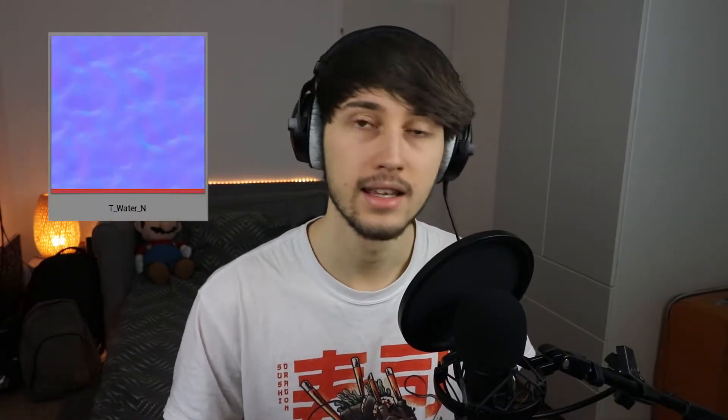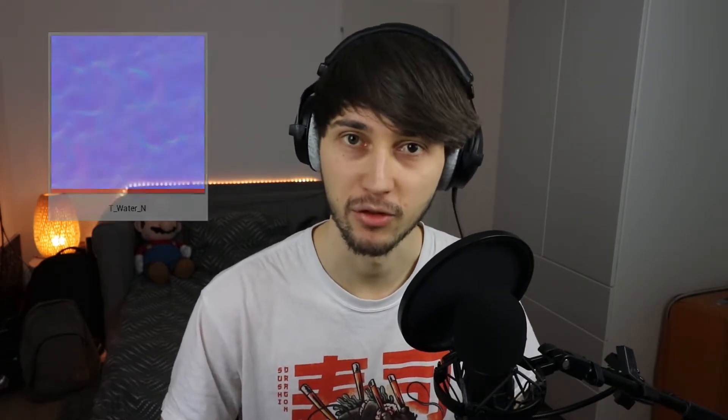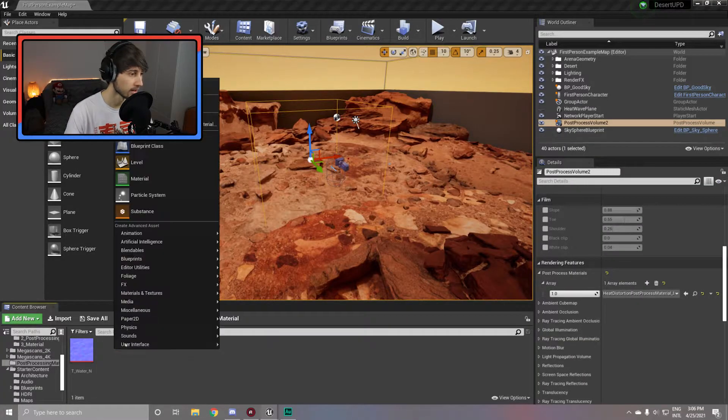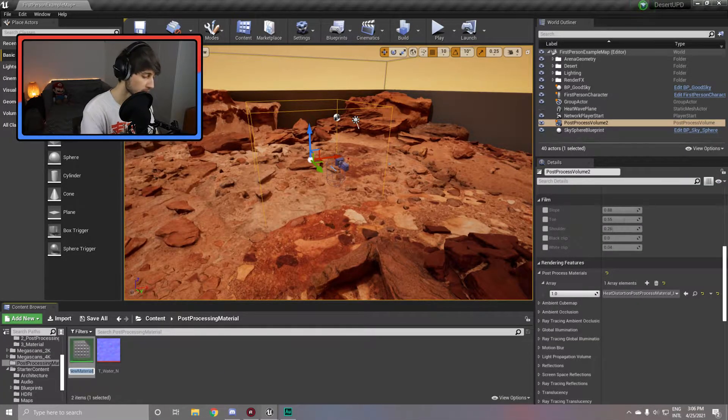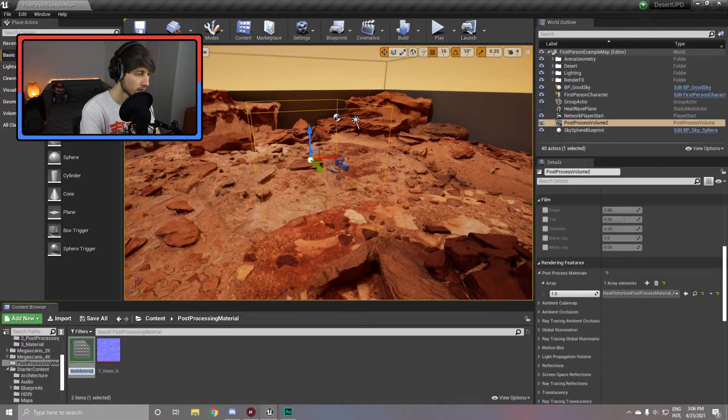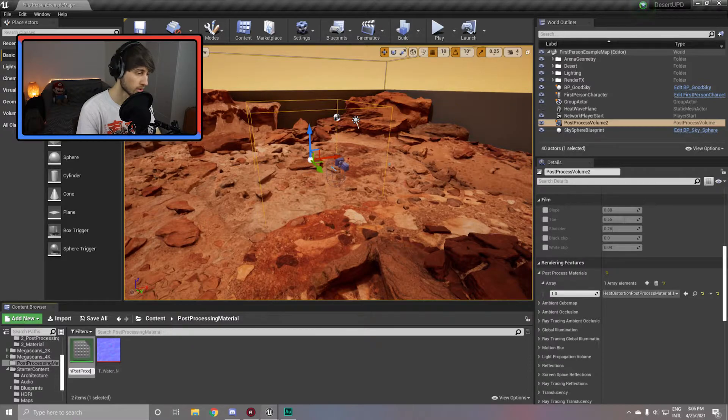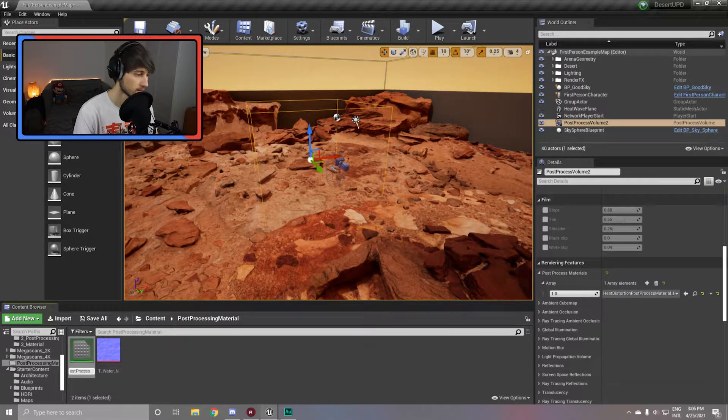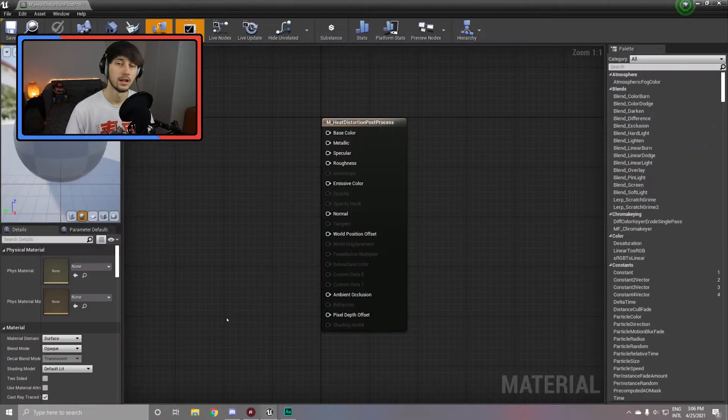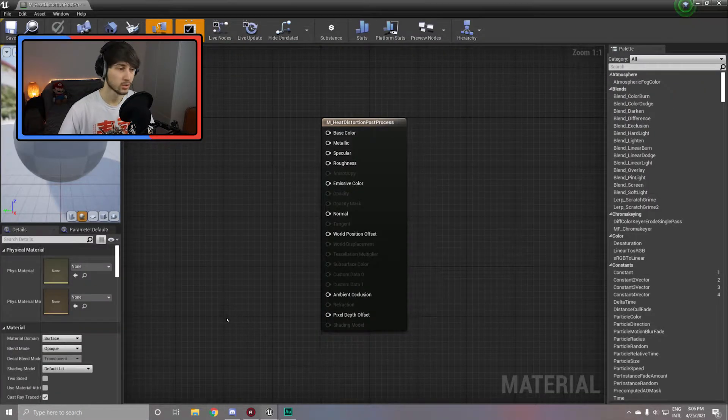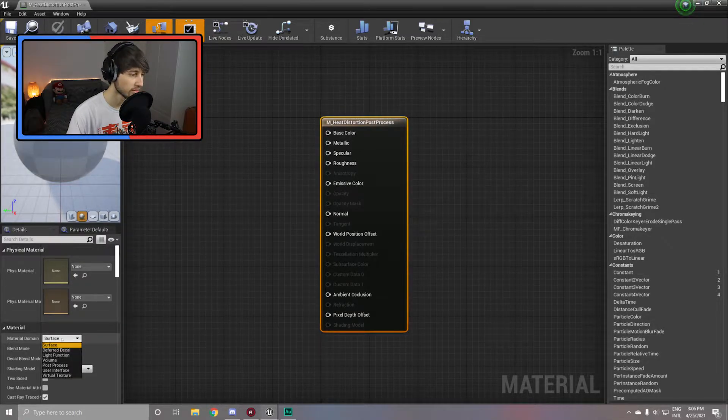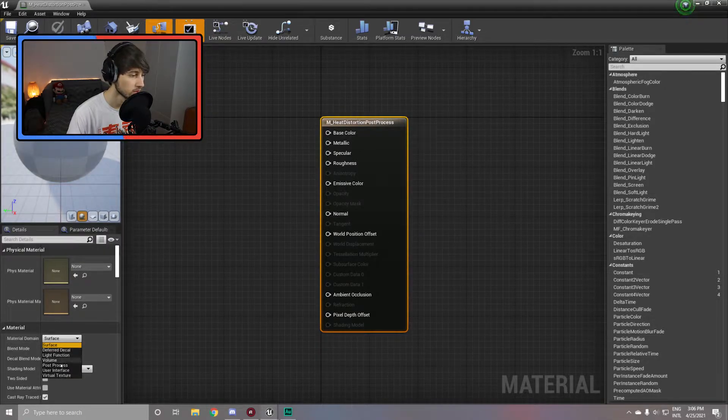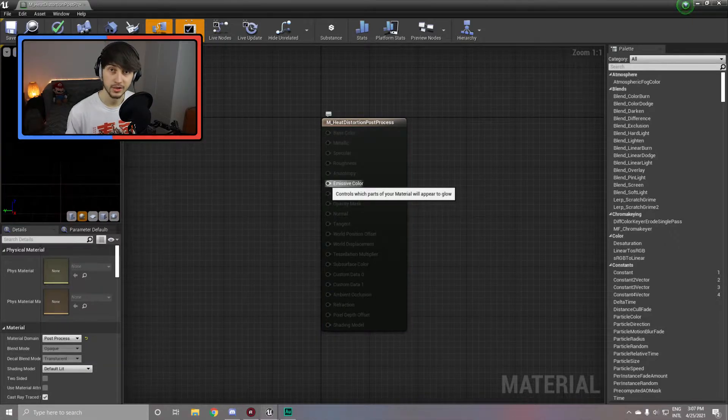On to method number two: post processing. For the post processing, we are going to create a post processing material. All the assets you'll need for this material are the t underscore water underscore n, which is the normal map for the water material, which is provided in the unreal engine starter content. So simply go ahead and create a new material and name it something like heat distortion post process and open it up.